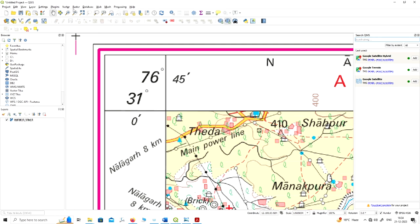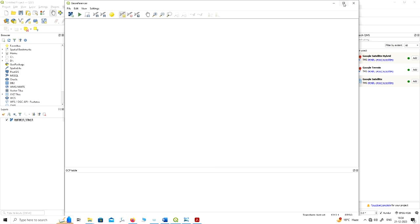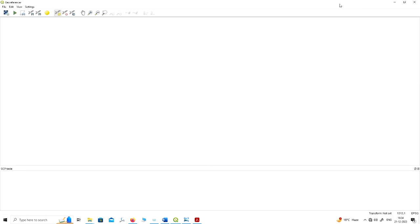To do the georeferencing on QGIS, there is one plugin. You have to open the georeferencing plugin called the Georeferencer. You will find the Georeferencer under the Raster option. Go to the Raster option and you can see the Georeferencer option there. Just click the Georeferencer.